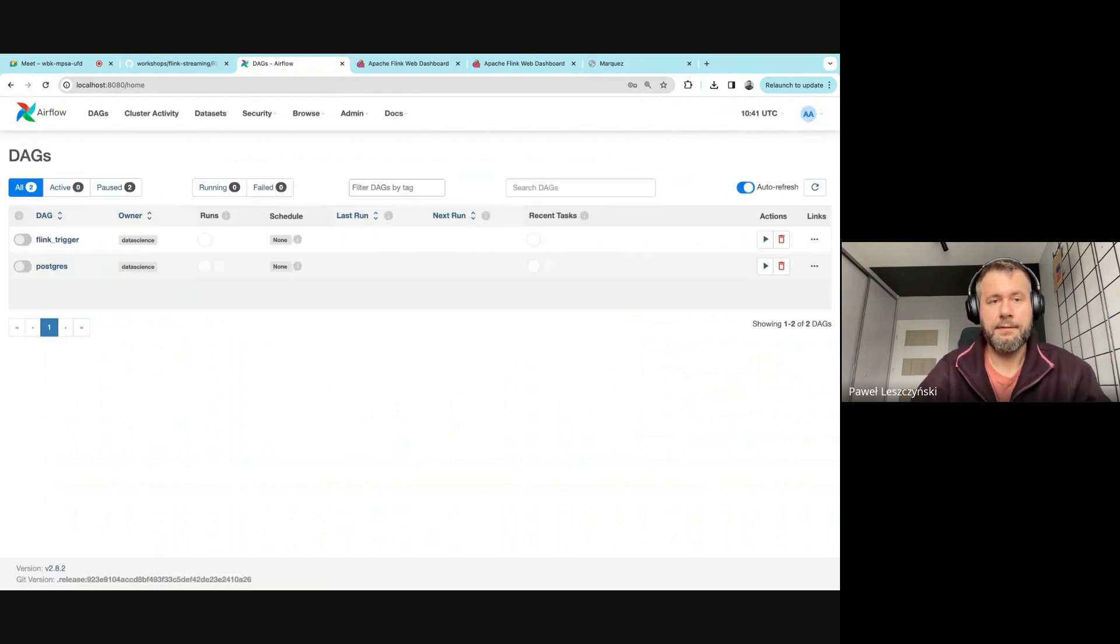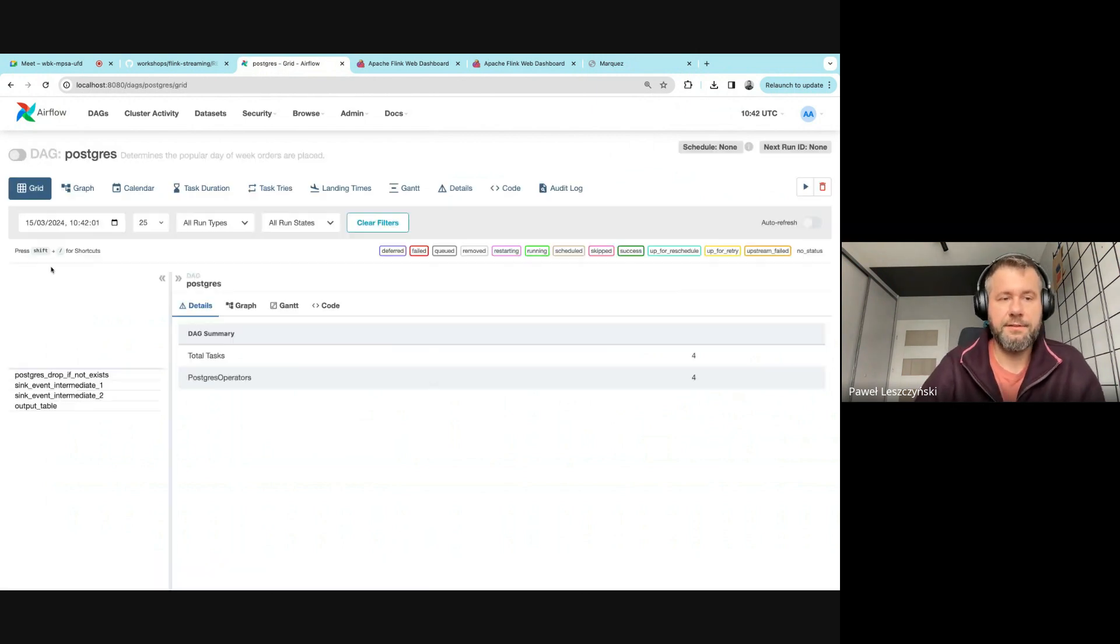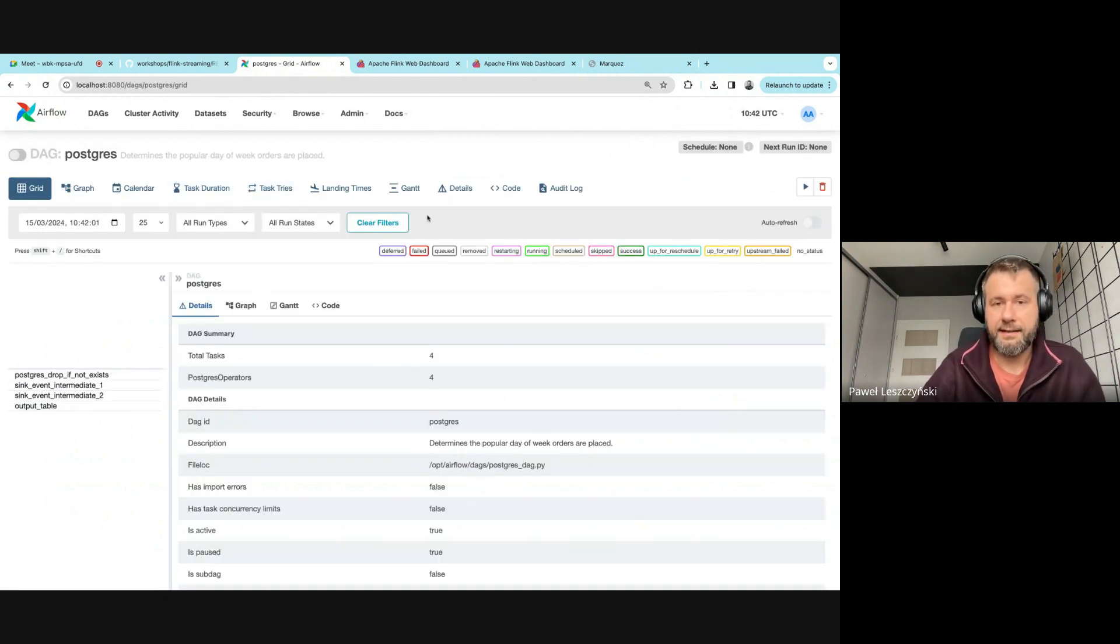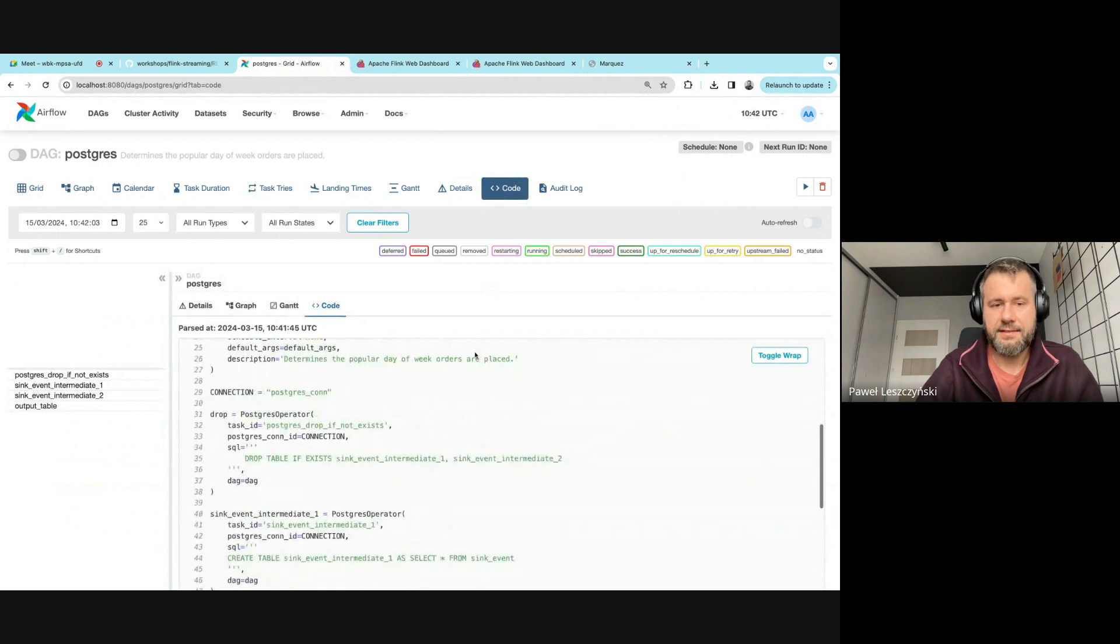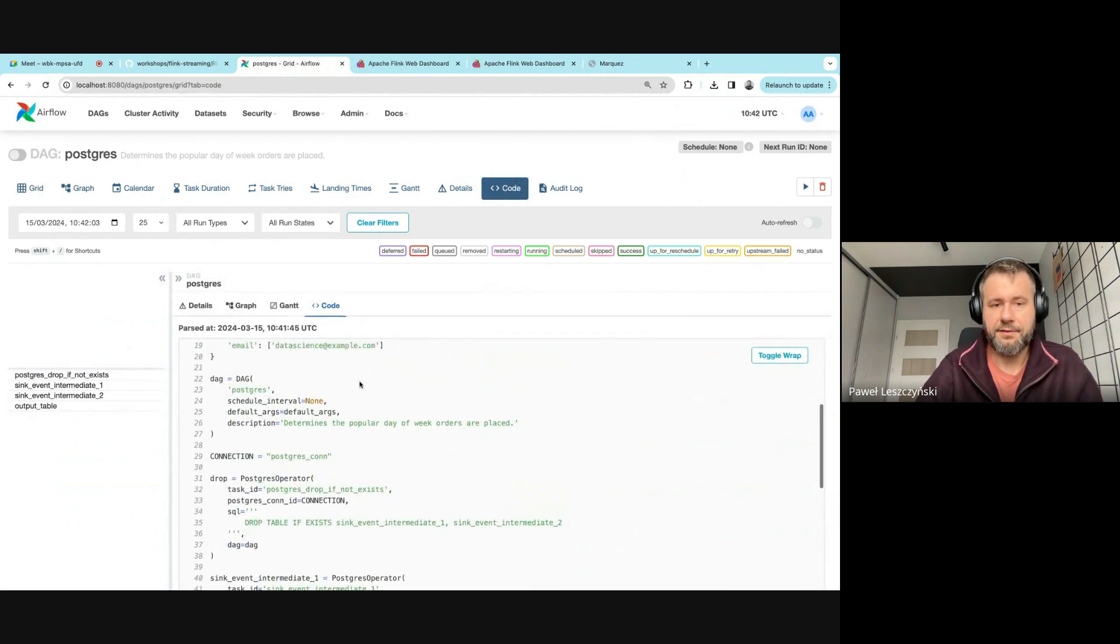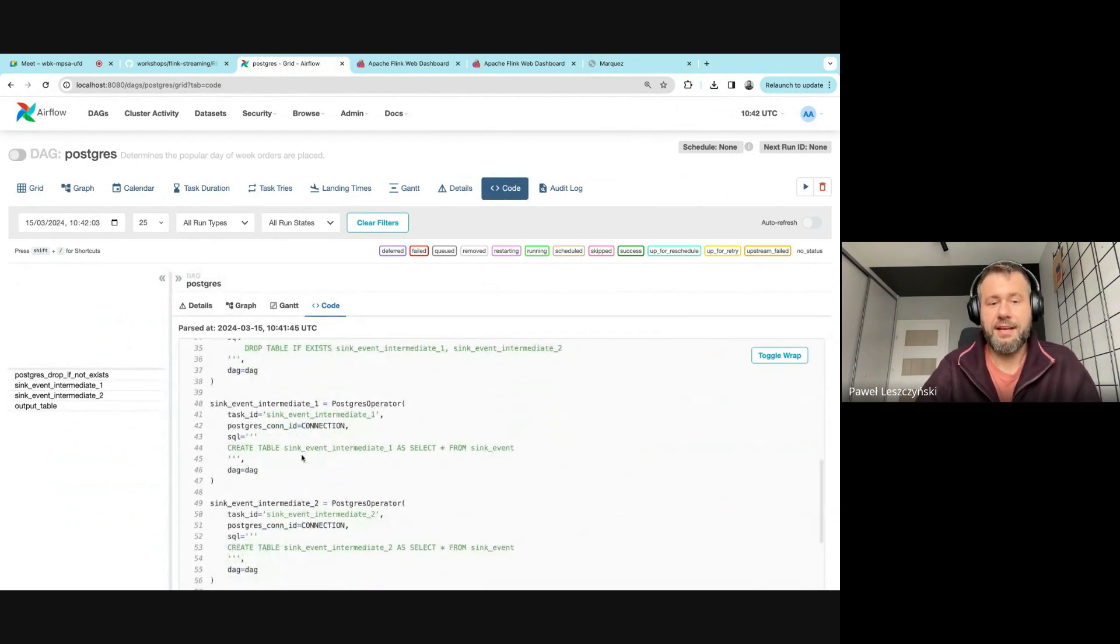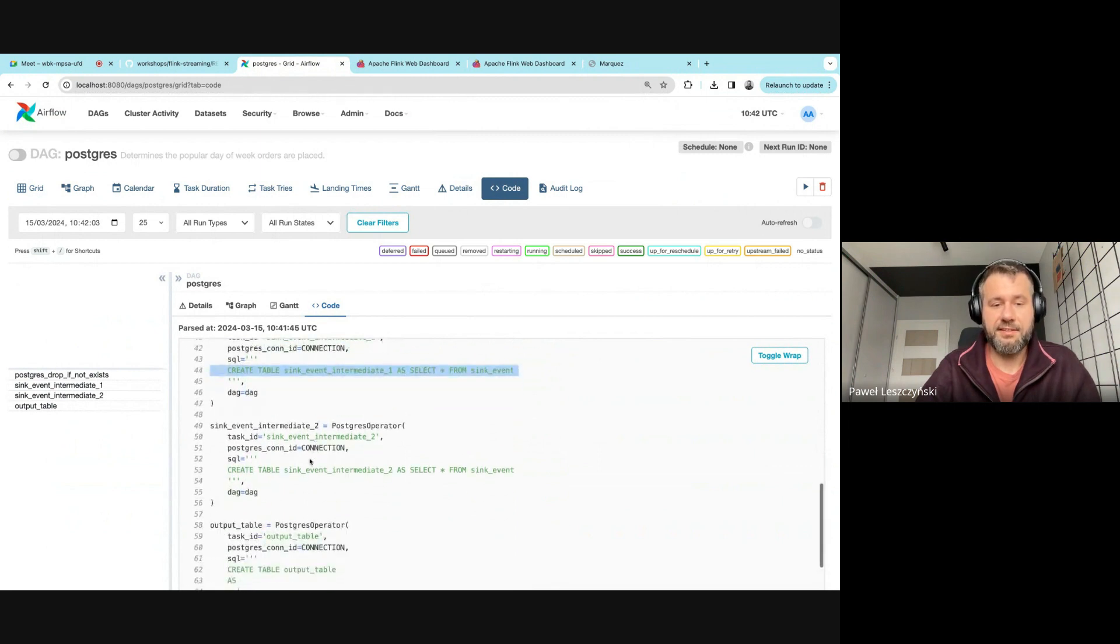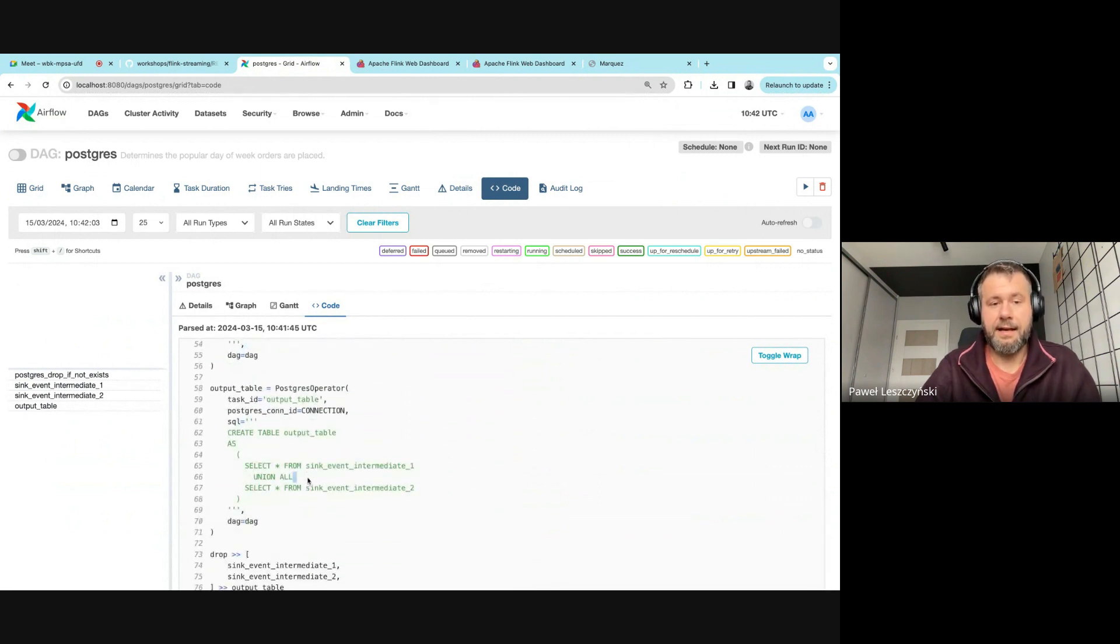We'll see two DAGs. The first one is the Postgres DAG, which contains some Postgres operators that create other tables out of existing tables—it's a few queries.